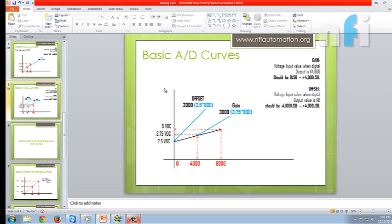So that is all about gain setting in A to D. Next video we will see about gain settings of D to A.